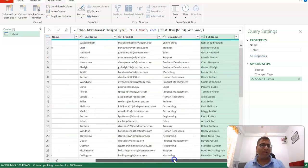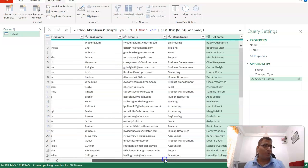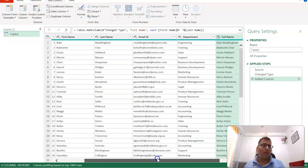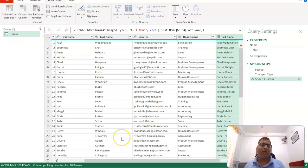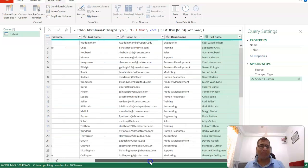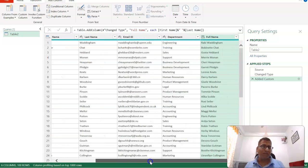This time it has not removed the first name and last name columns. Both methods are correct. Depending on what you want—if you want to keep first name and last name—you can use the custom column. Otherwise, use the built-in merge option.